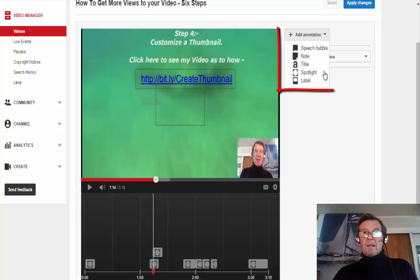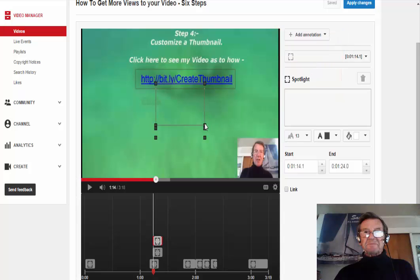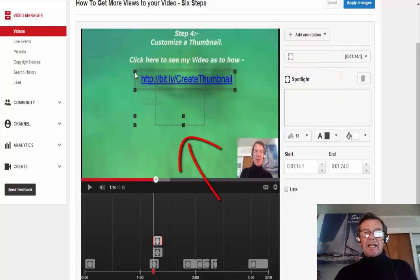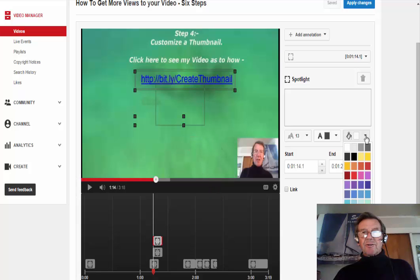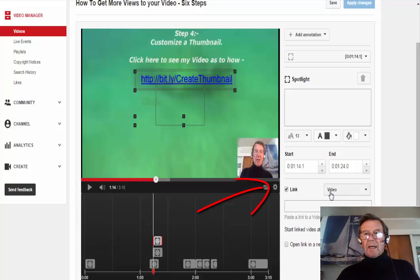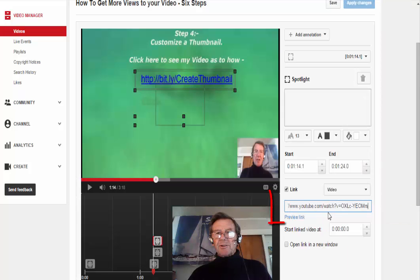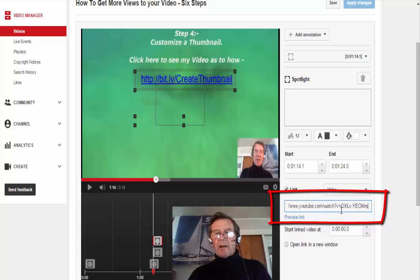In the dropdown box I selected Spotlight, and I moved this box to surround my link. I could choose a color if I wish. I click Link — it is already set to Video, and that would suit me fine.